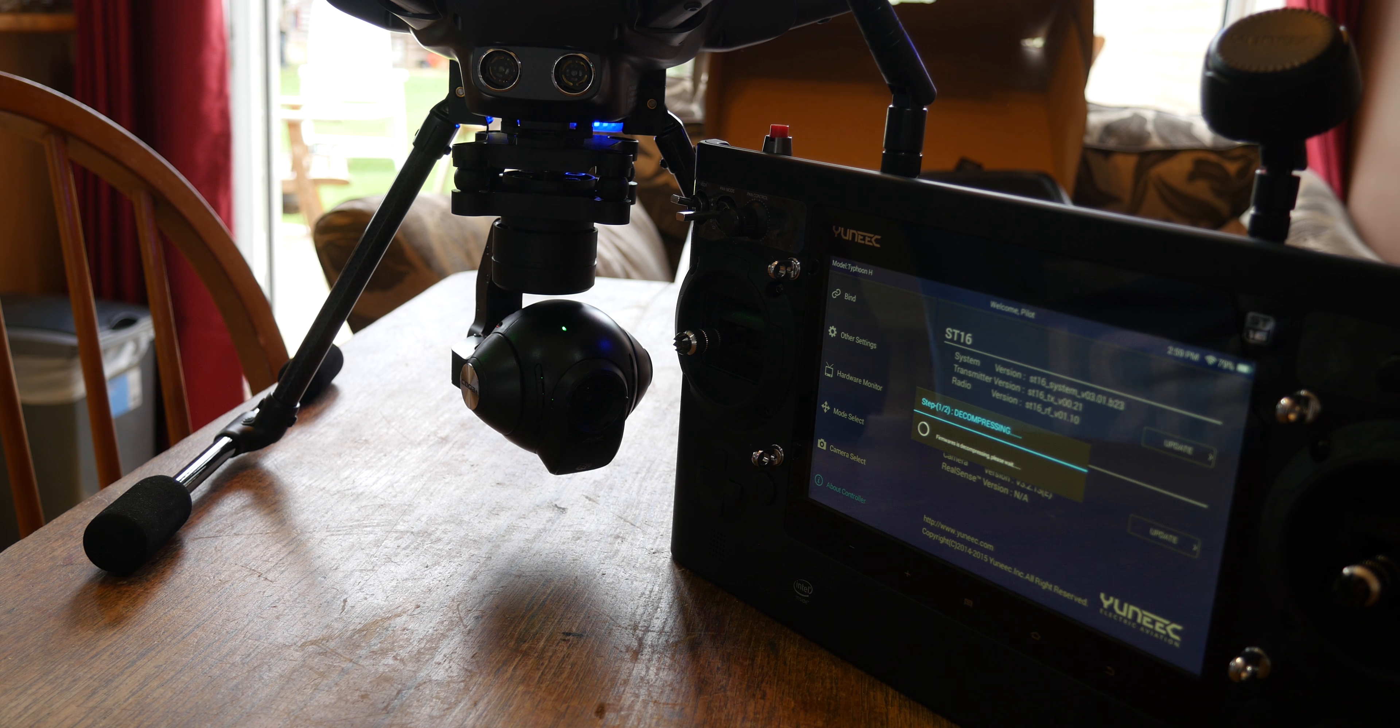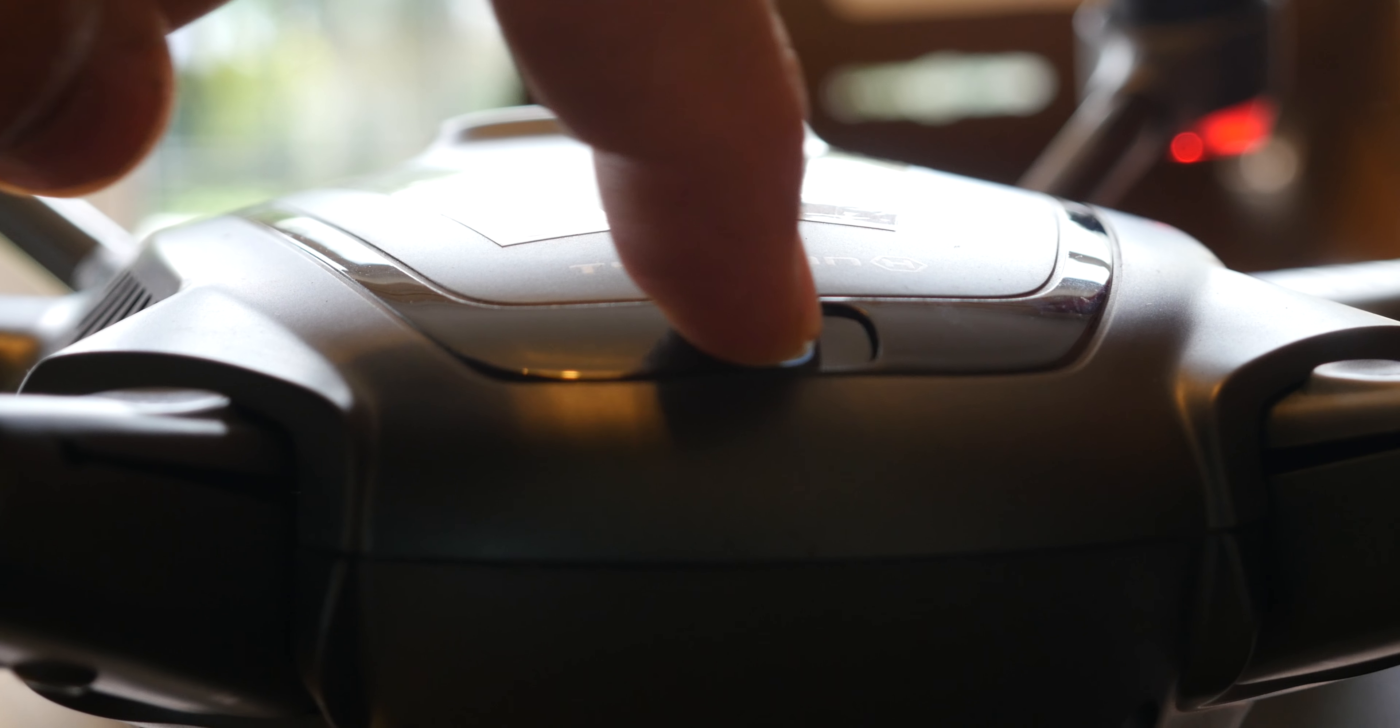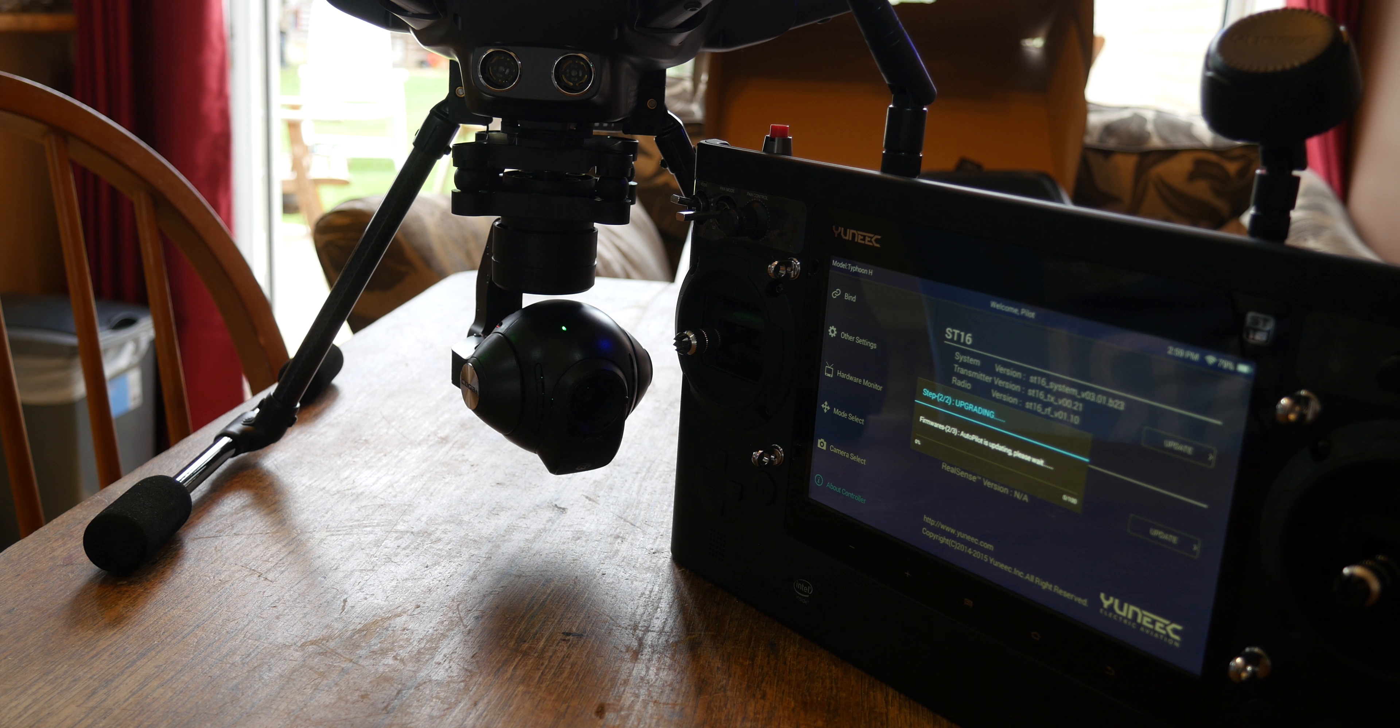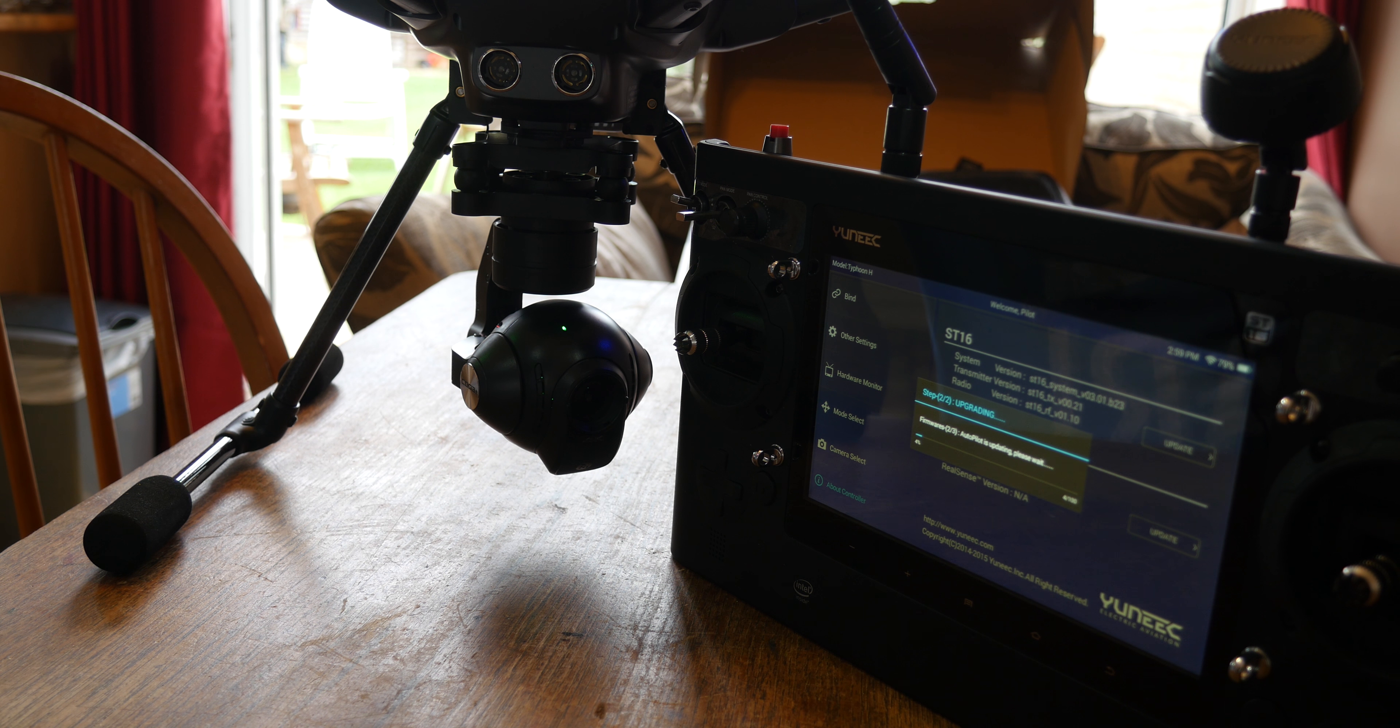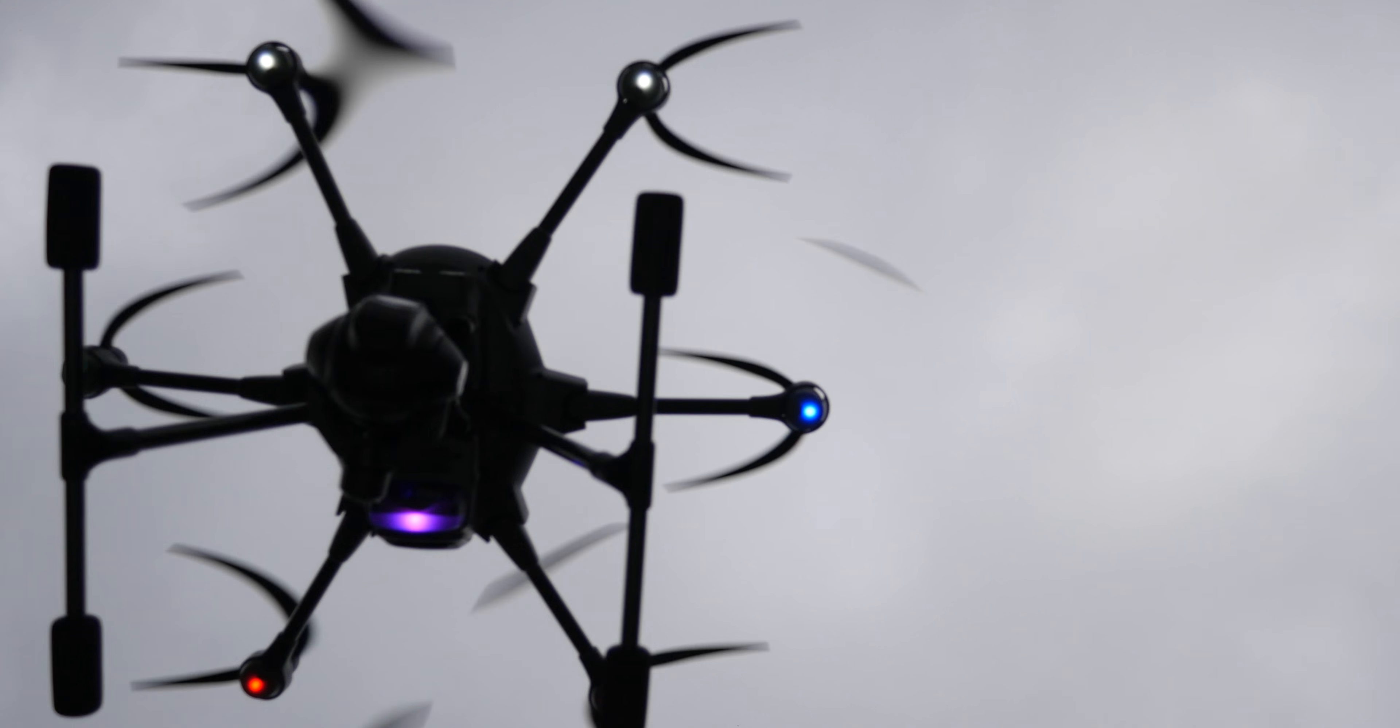Wait for a couple of seconds, then power off your Typhoon H and then turn it back on. Remember, the ST16 must go on first and then the aircraft. Go back to your system settings, check the version you've downloaded, and if everything is good, you're good to fly. That's it—that's how you update the firmware on your Yuneec Typhoon H.